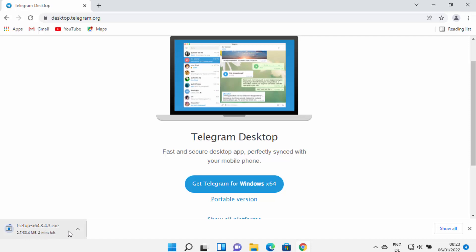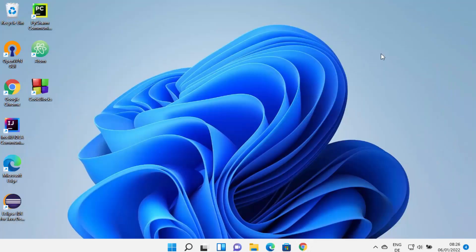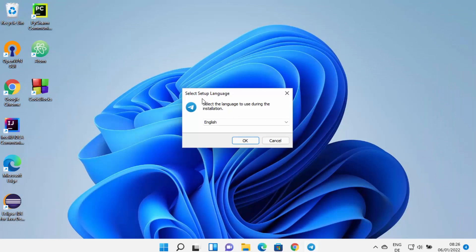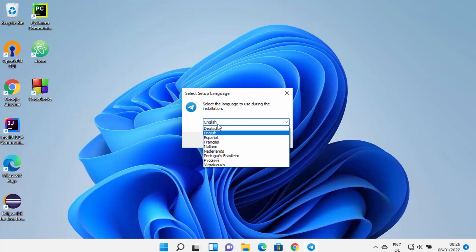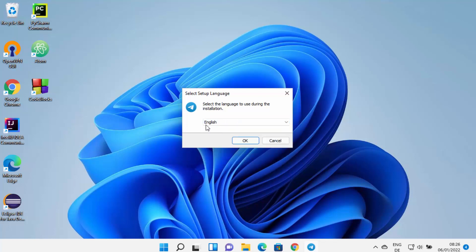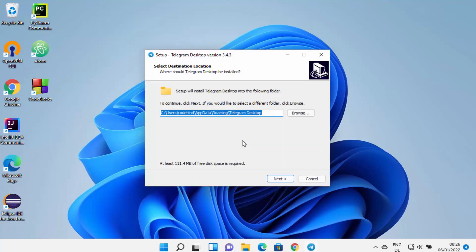Click that button to download the Telegram setup.exe file. Wait for the download to complete, then click on the file. Minimize your browser — you'll see the Telegram setup window has started. From here you can select the language; I'm going to leave it as English and click OK.